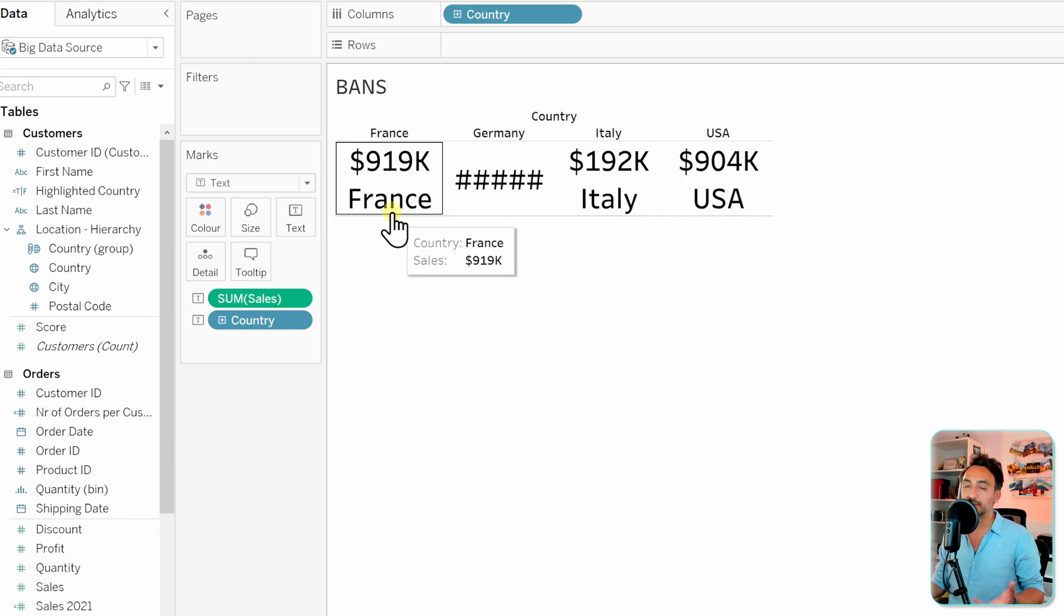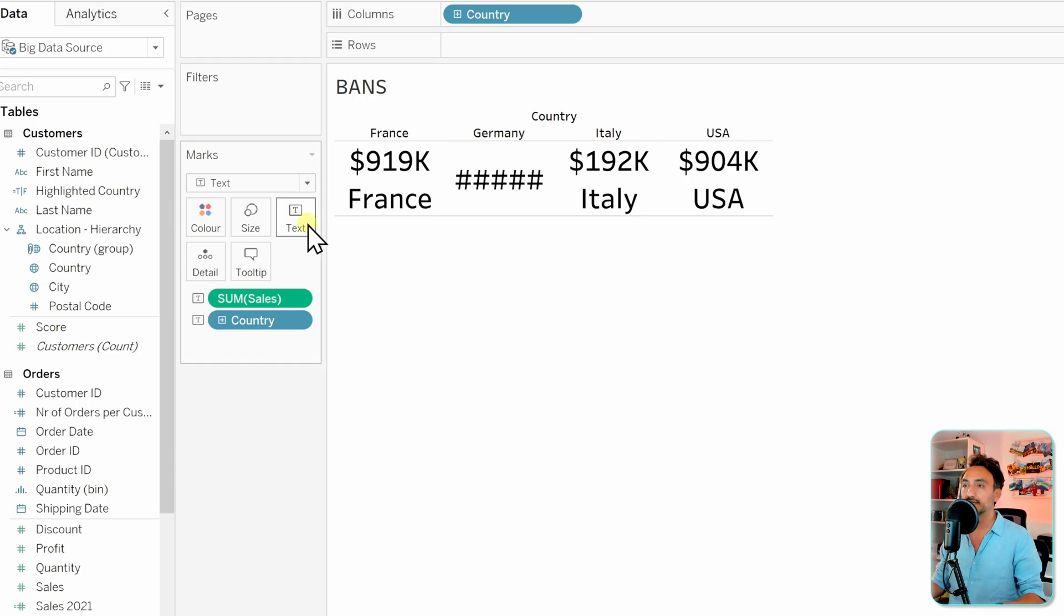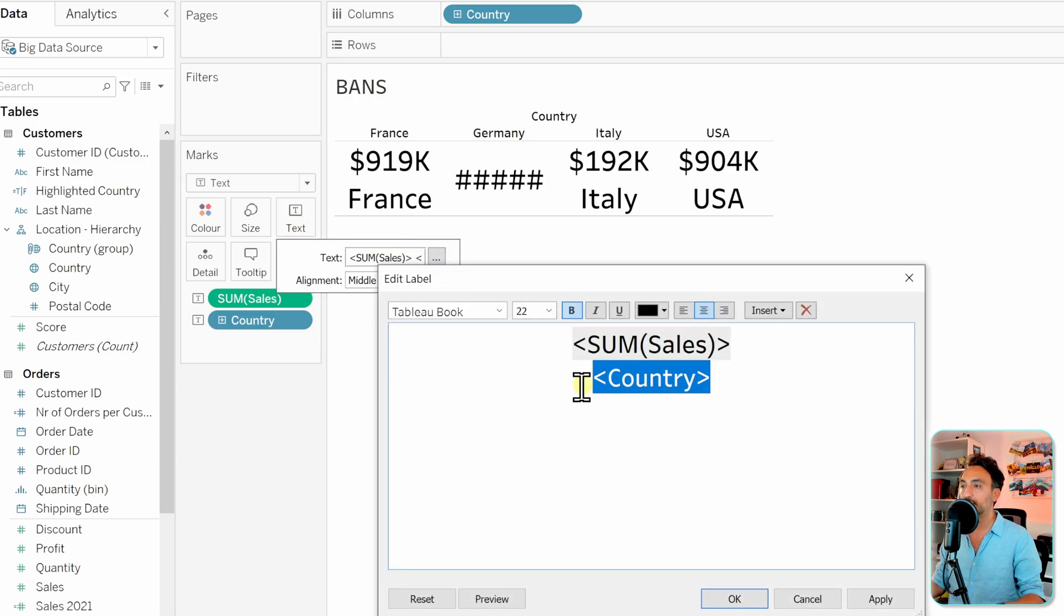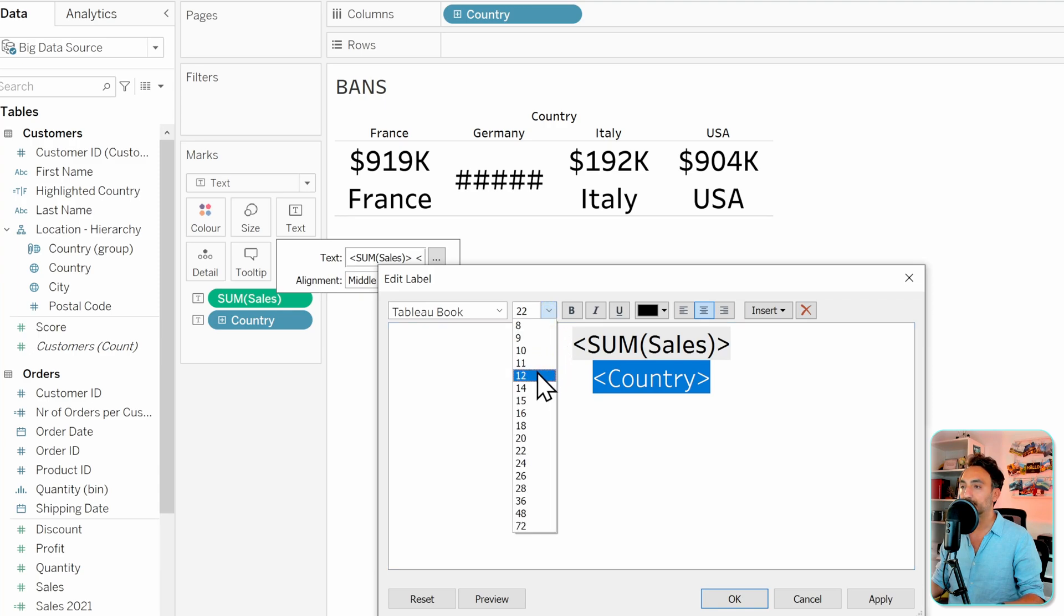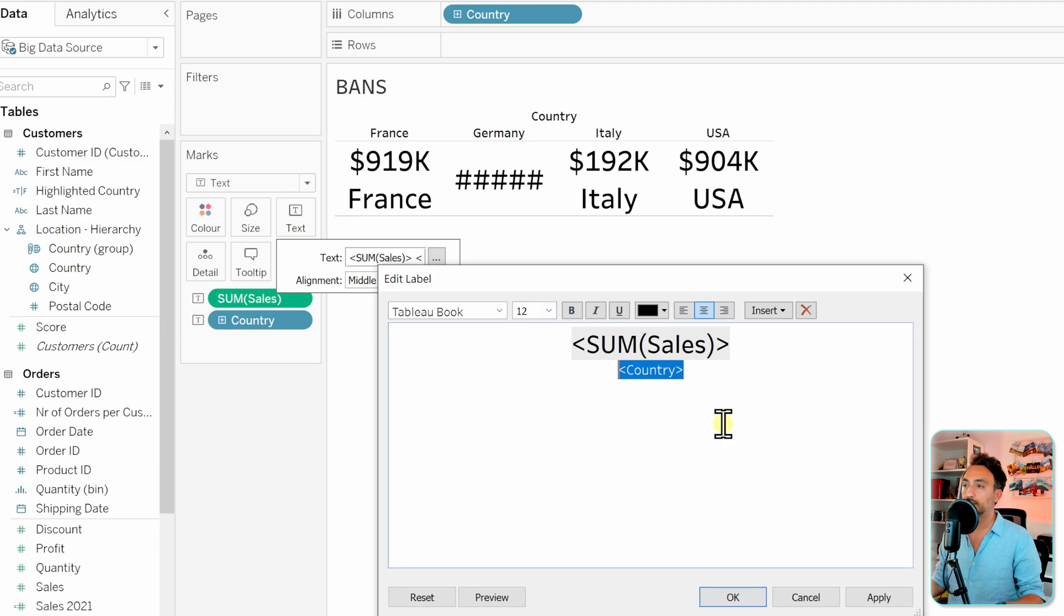But of course we have to make it really small. So let's go to the text over here, then to the three points, and then let's go to the country, remove the bold, and let's change it to for example like 12.